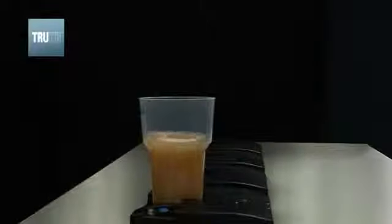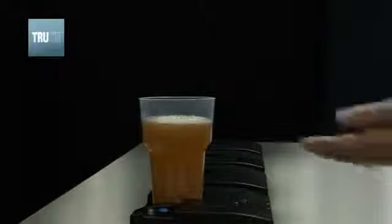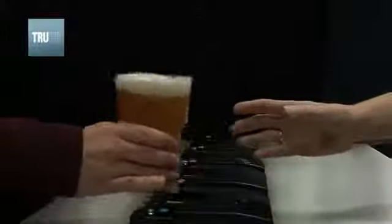TruFill's unique hands-free technique reduces the total transaction time by allowing the operator to process the cash transaction in parallel to the beverage dispense.